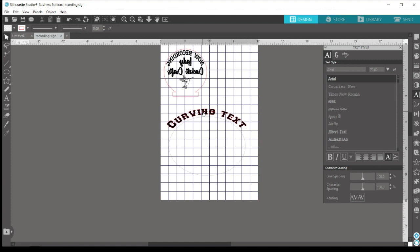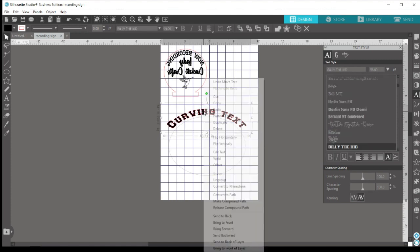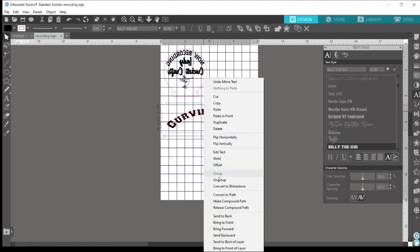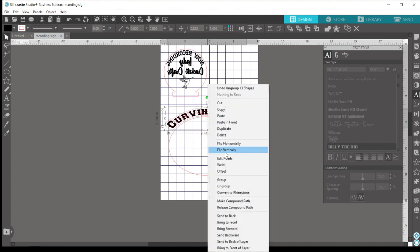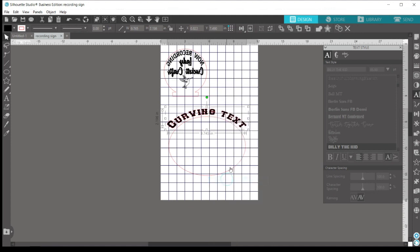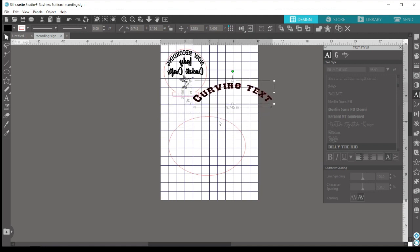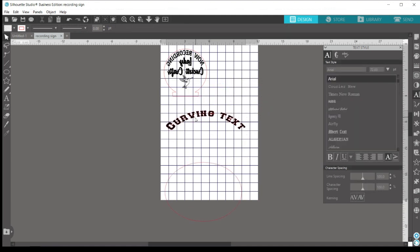So once you've decided that, go ahead, right click, and say ungroup. And before you click off of anything else, say group again. And that will keep all of your words together while also separating it from your shape.